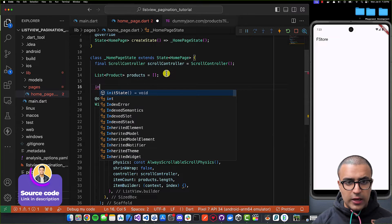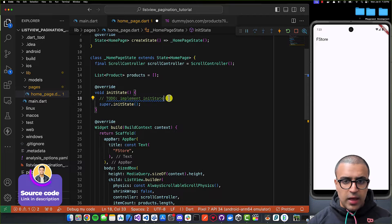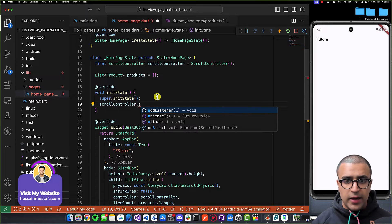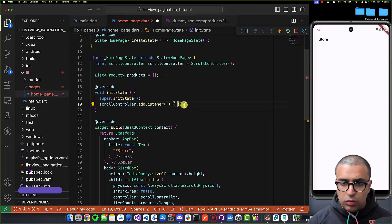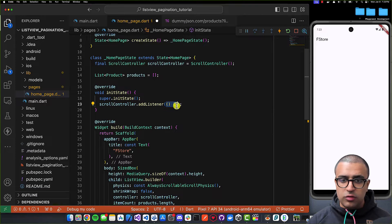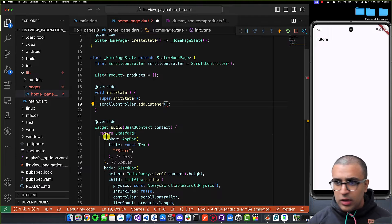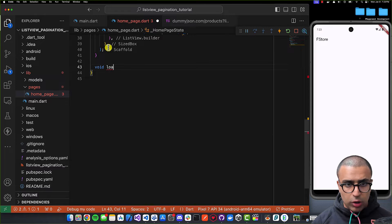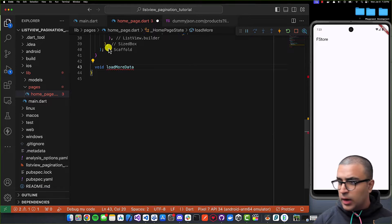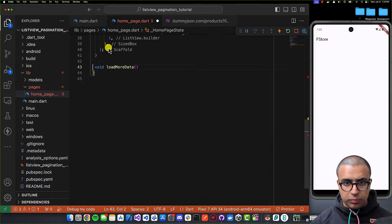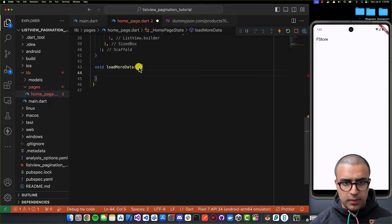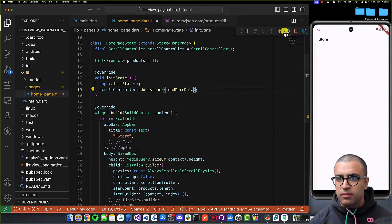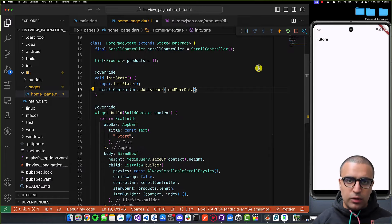I'll implement the initState function in my HomepageState, and after calling super.initState(), I'll add a listener to the scroll controller. Rather than using an anonymous function, I'll create a separate function called loadMoreData at the bottom of the class that returns void. I'll pass that as the listener callback. We'll come back to the scroll logic later — first we need to get our initial set of products.